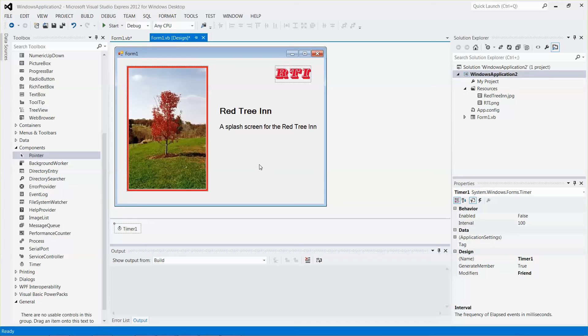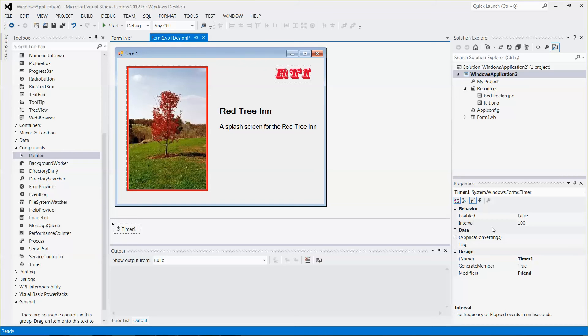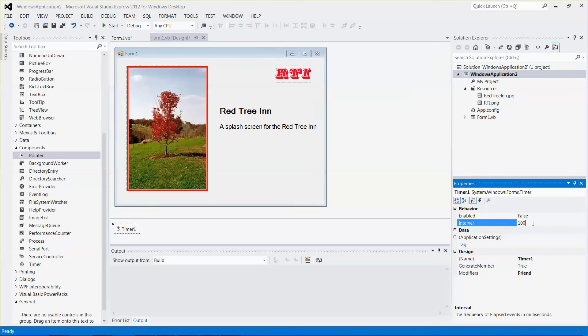Under the properties window related to the timer, there's one option, one attribute, called interval. Over here the value is in milliseconds.